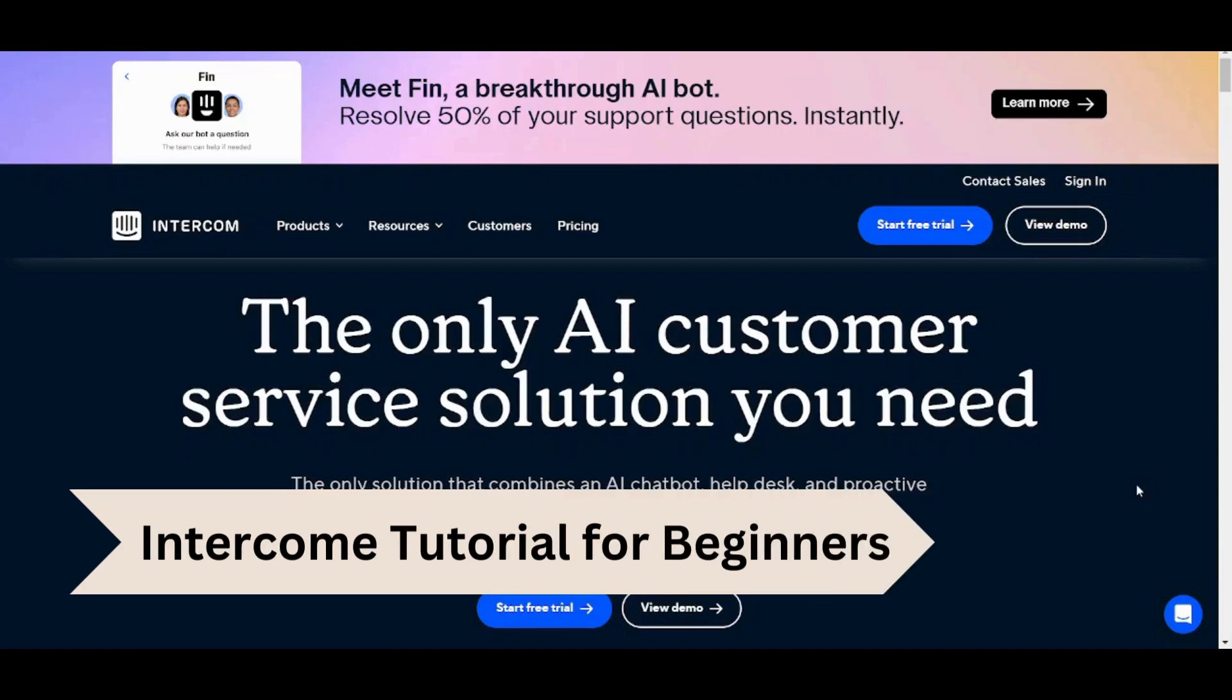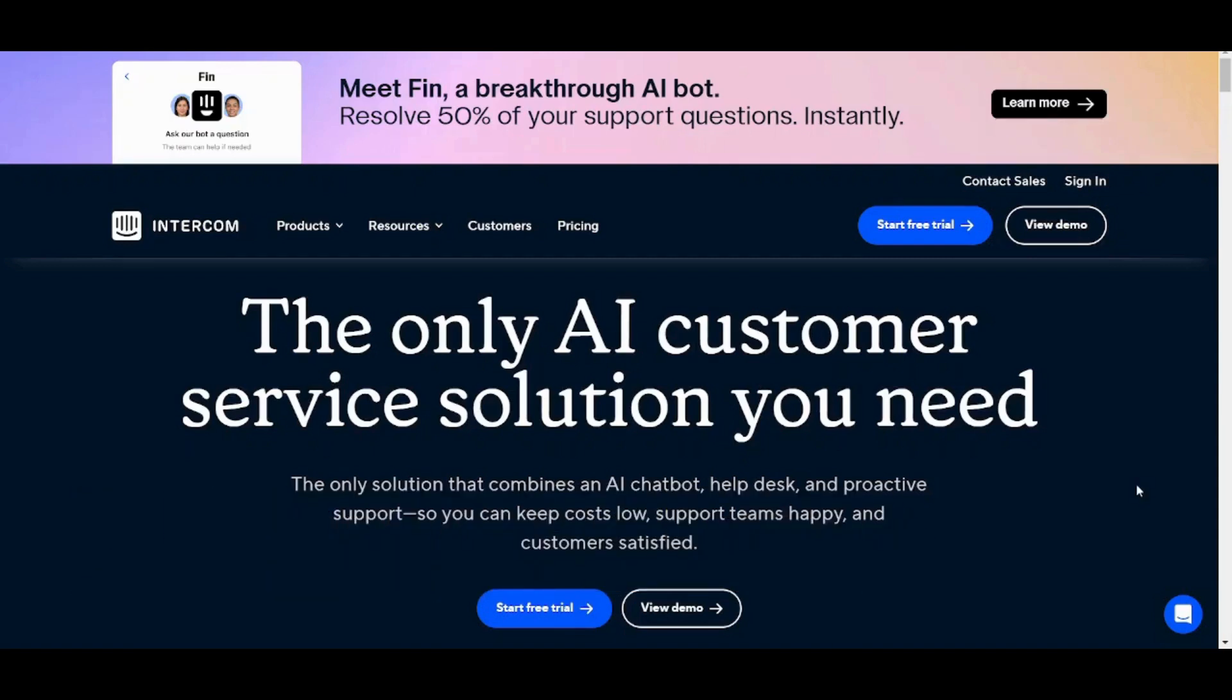Hey guys and welcome back. My name is Steve and in this video I'm going to show you step by step how you can easily use Intercom for customer service. So let's get started.